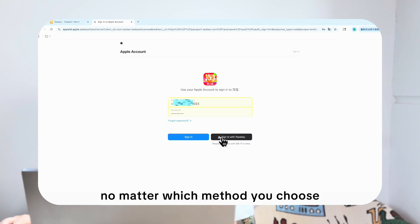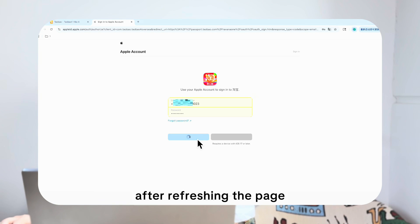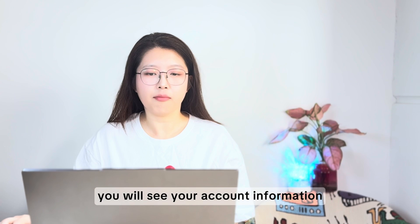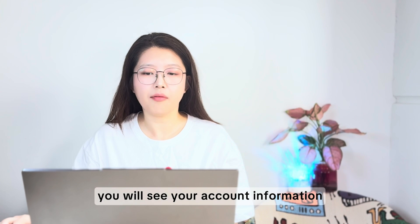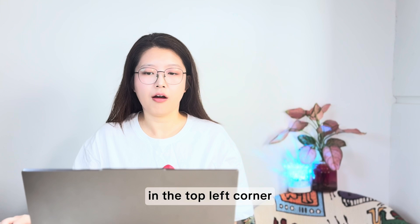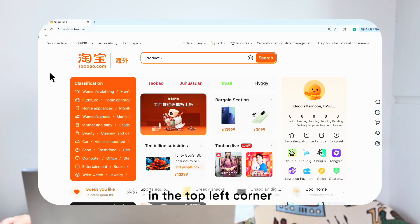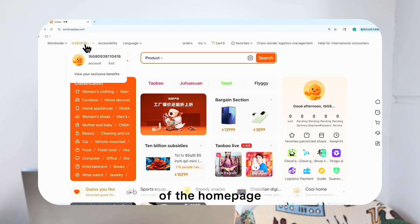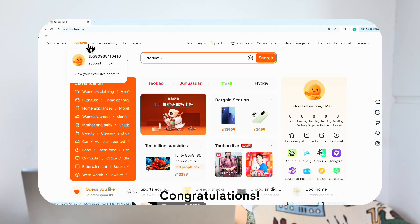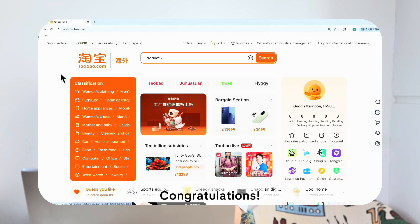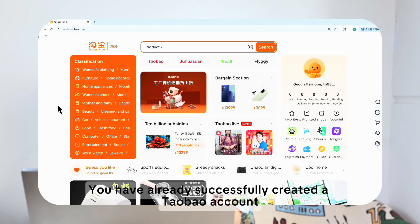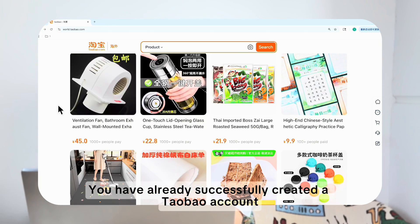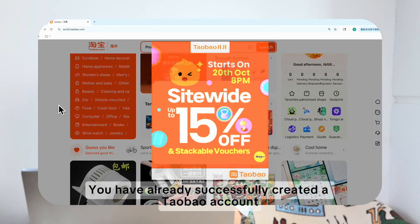No matter which method you choose, after refreshing the page you will see your account information in the top left corner of the homepage. Congratulations — you have successfully created a Taobao account!